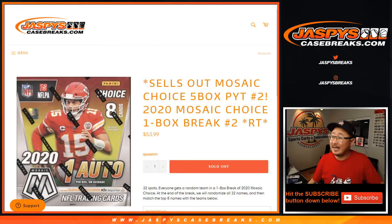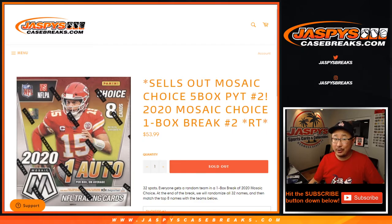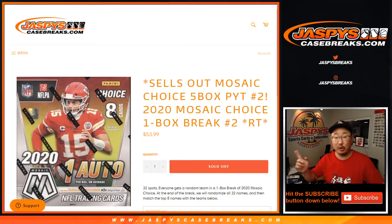Hi everyone, Joe for Jaspi's CaseBreaks.com coming at you with 2020 Mosaic Choice Football. Brand new release. This is a one-box filler break.